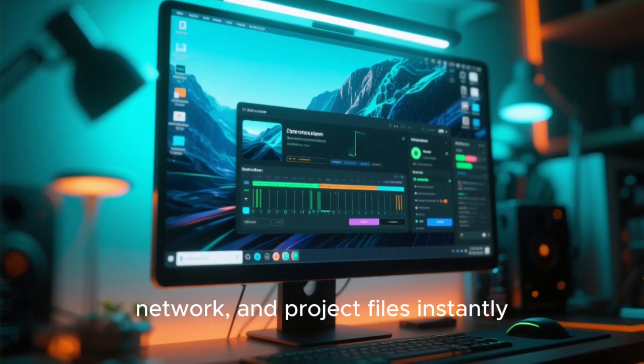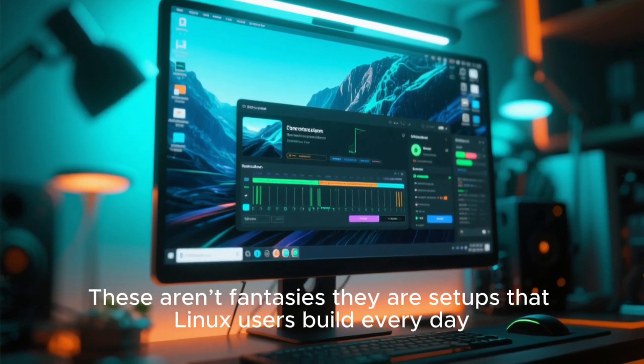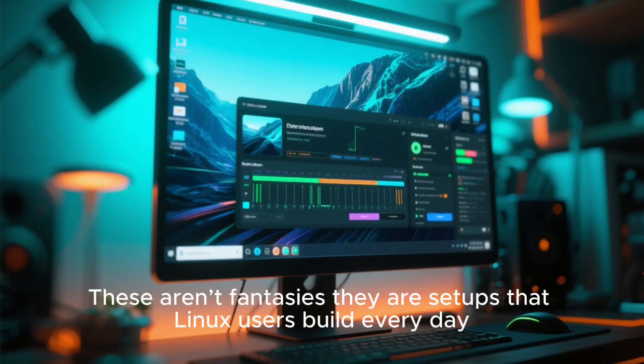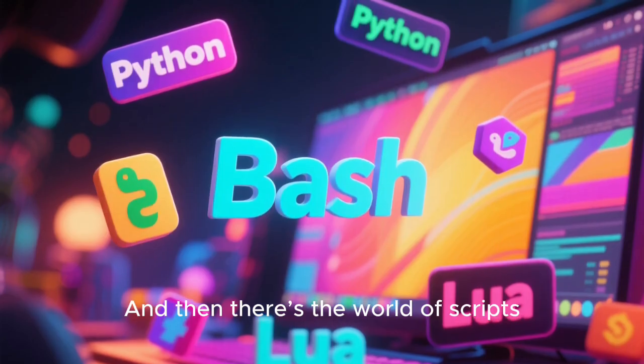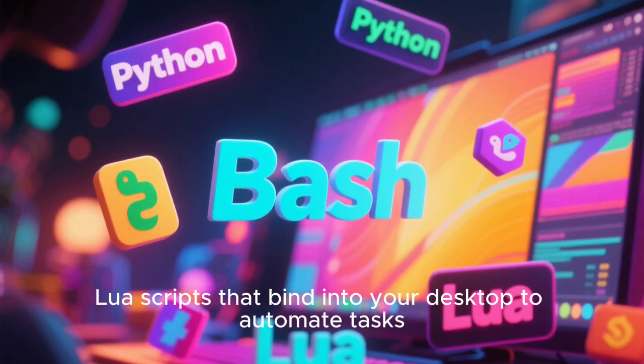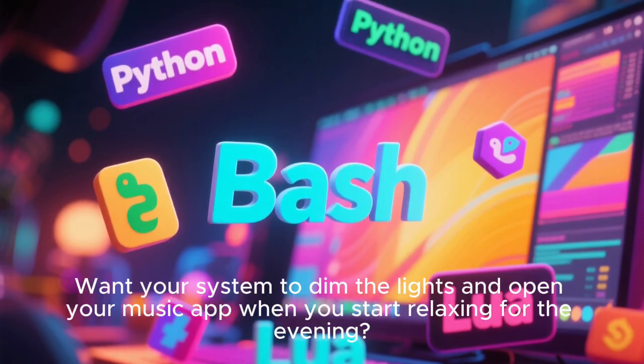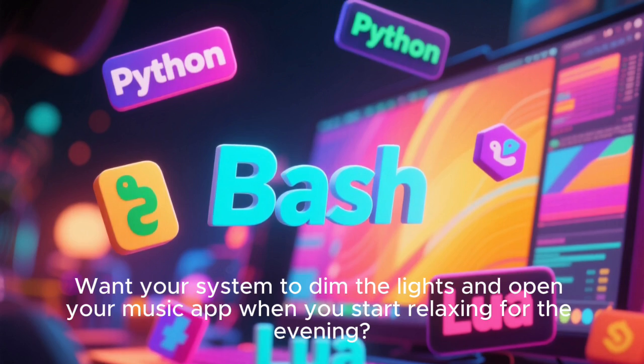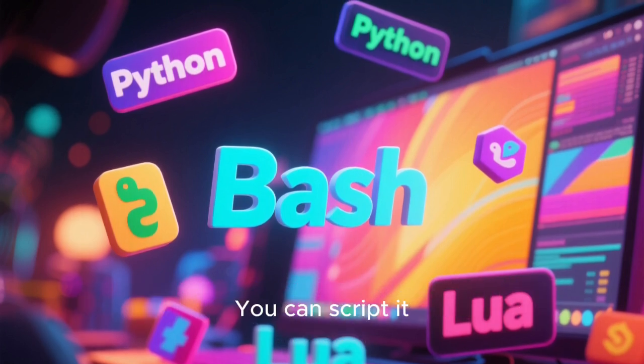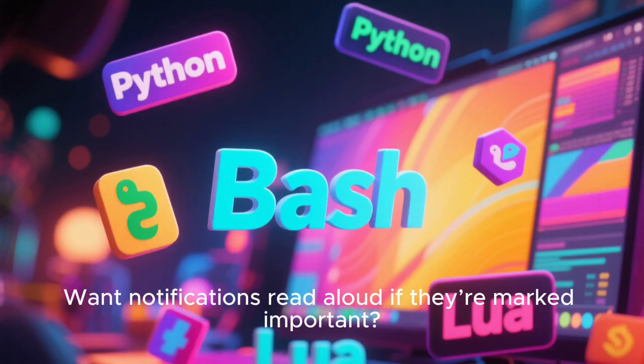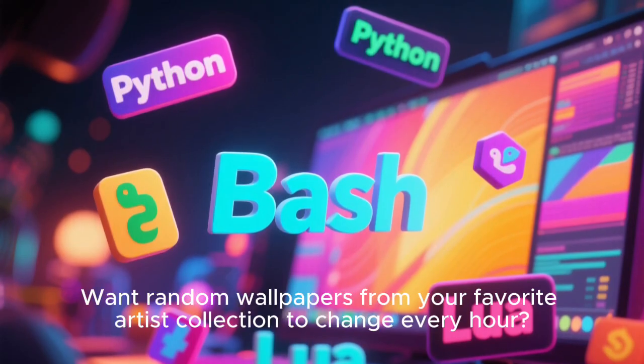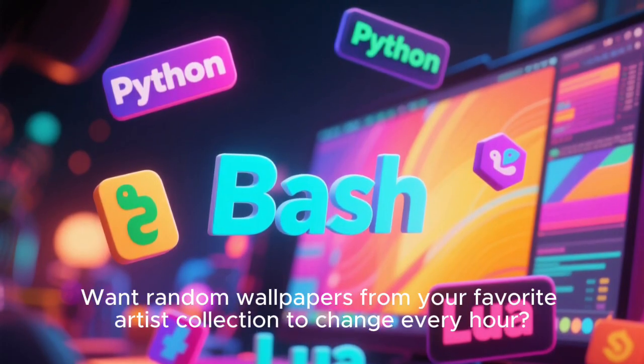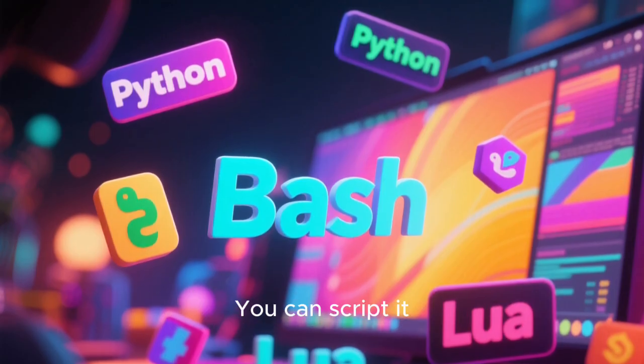These aren't fantasies. They are setups that Linux users build every day. And then there's the world of scripts. Bash, Python, Lua scripts that bind into your desktop to automate tasks. Want your system to dim the lights and open your music app when you start relaxing for the evening? You can script it. Want notifications read aloud if they're marked important? You can script it. Want random wallpapers from your favorite artist collection to change every hour? You can script it.